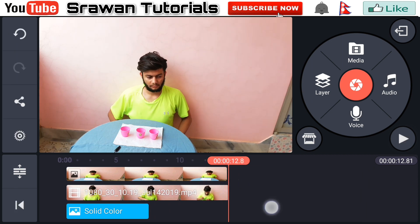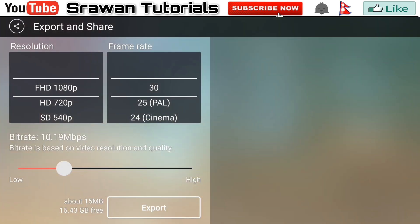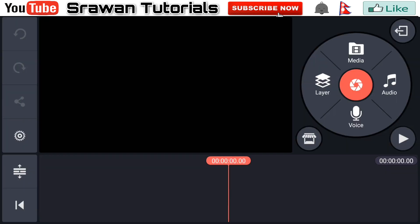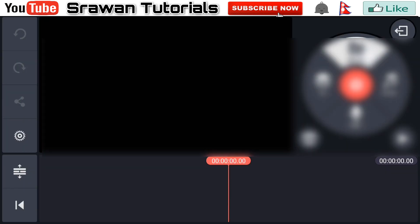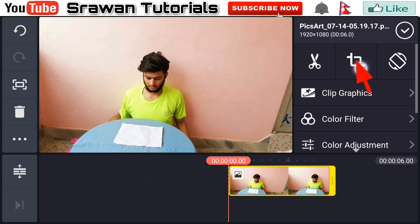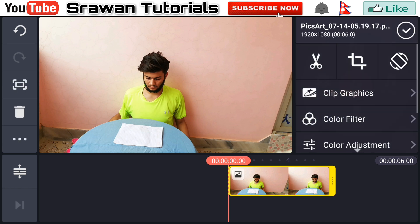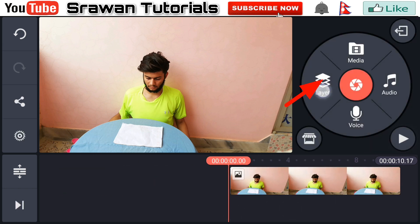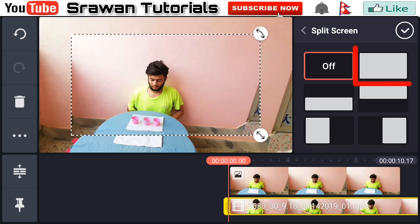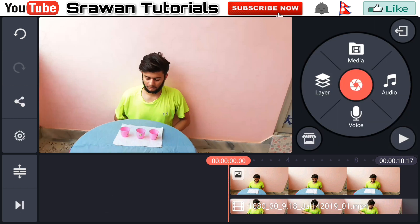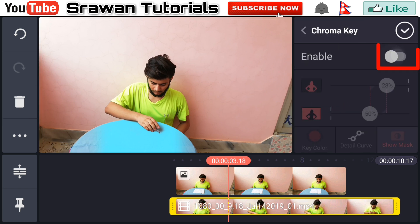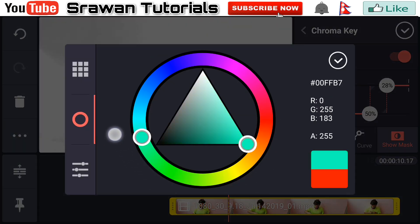Now export this project. After saving it, again open KineMaster, go to the plus icon and select the aspect ratio 16 by 9. Go to the media and select that image with paper. Go to the cropping option and make this equal. Make this long for the entire project by dragging it. Go to the layer media and select that video you recently saved. Go to the split screen option and make this to full screen. Again select that layer, go to the chroma key, enable it, go to the key color and set it to blue.